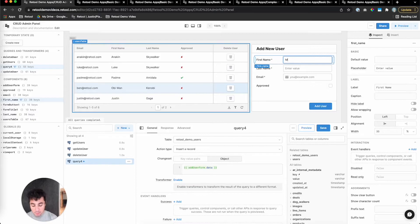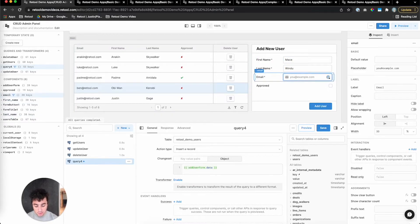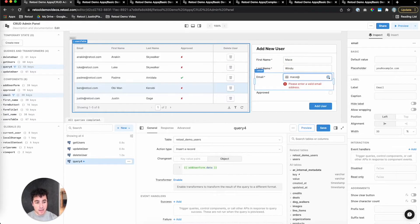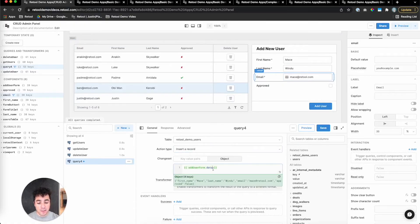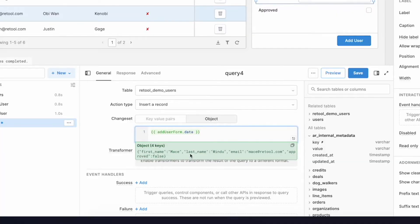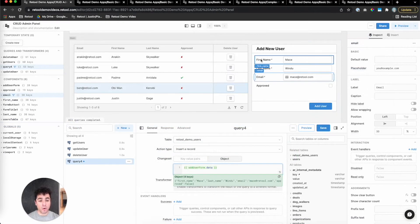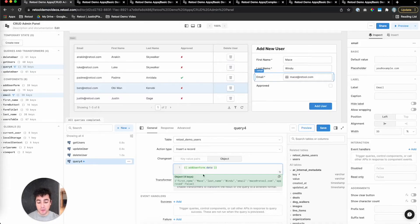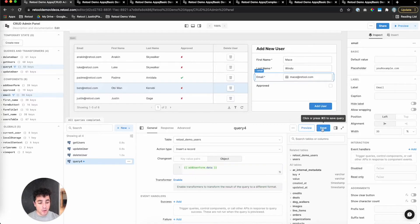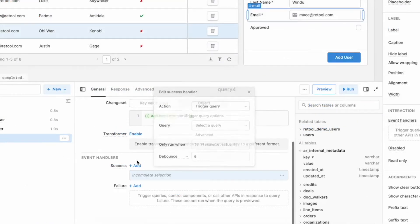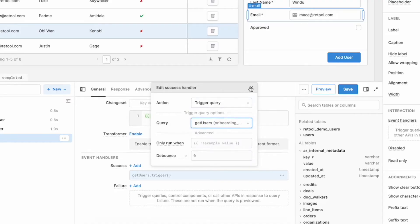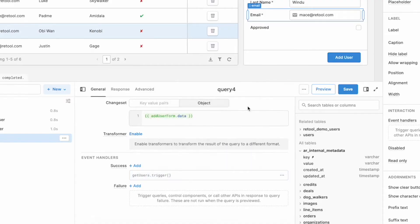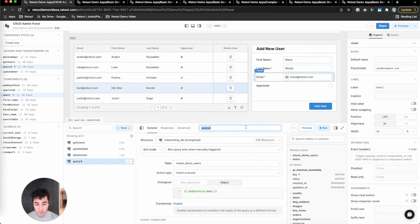So if I want to add Mace Windu back in, just type his name here, do Mace at retool.com. And when I take a look at this property, it now has all of the data from our form. And since we named these form inputs the same things as they're called in the database, we don't have to make any further updates. Although in retool, you can add keys to change them in flight. So I'll click save. Let's also add an event handler on success again to trigger that get users query so the data in our table is fresh. And I'll call this add user.